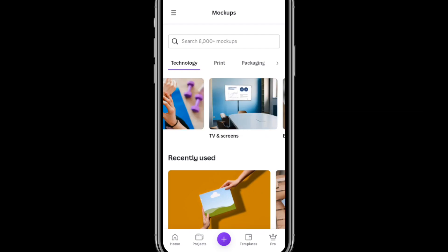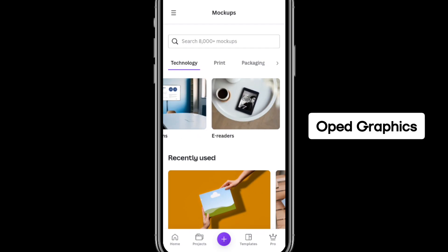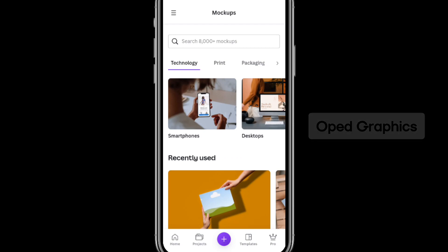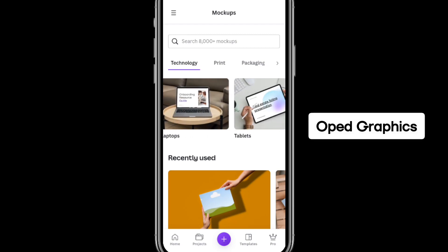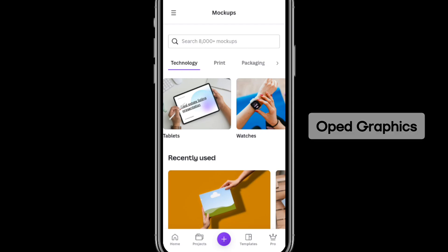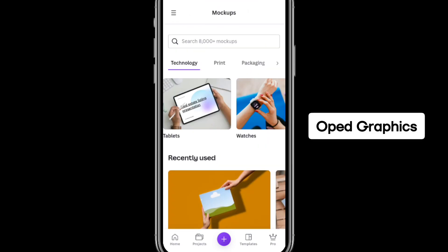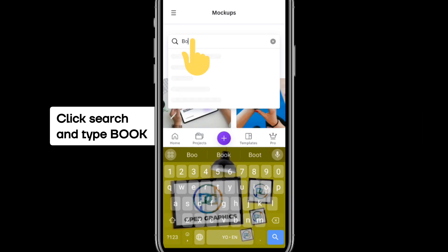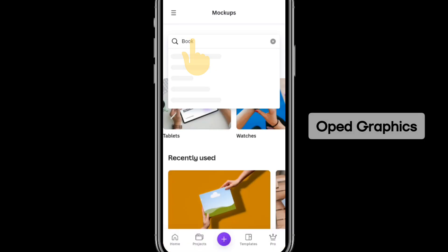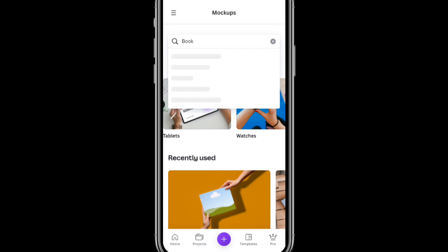These are the ones I've used earlier. Since you don't have book cover at the top — you only have smartphone mock-up, desktop mock-up, laptop mock-up, tablets mock-up, watches, and so on — just click on the search bar and search for 'book'. Once you search for book, it will display the options available for you.